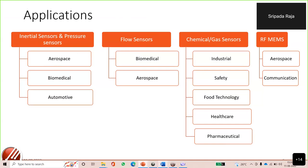Various other applications are also being explored. Inertial sensors and pressure sensors of different ranges can be useful in aerospace, biomedical, and automotive applications. Flow sensors can be used in biomedical and aerospace. Chemical and gas sensors serve industrial safety, food technology, healthcare, and pharmaceutical sectors. RF MEMS targets aerospace and communication systems. All these devices have different operating ranges based on specifications, and optimizing them is a big challenge.